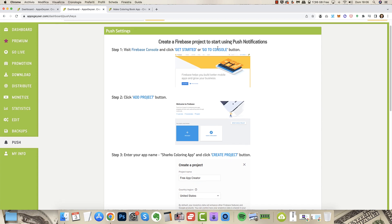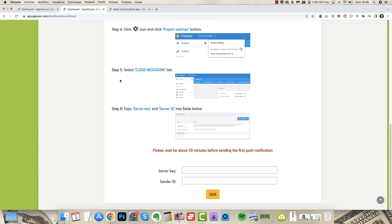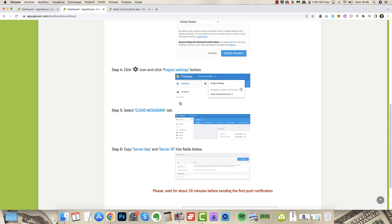You get also the push notification menu. You click get started, go to console button. Here you get a guide on how, all you have to do and here you have to enter the details they show you there on where to get them.